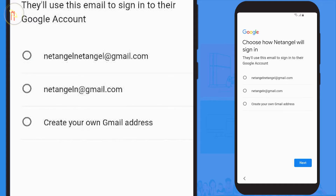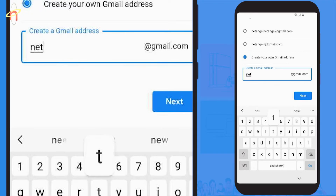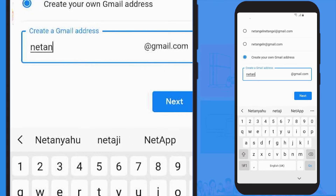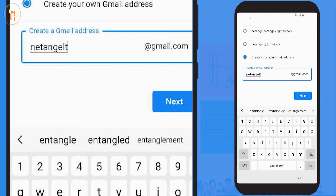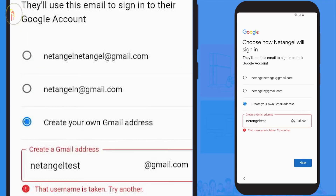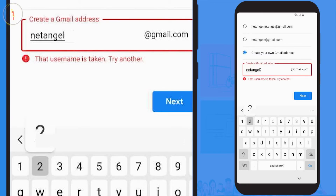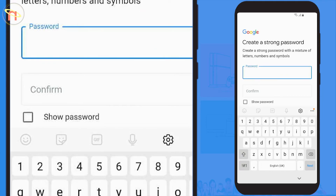You're now presented with some auto-generated login IDs you can use. However, if you want to create your own, select 'Create your own Gmail address' and start typing your desired user ID. In this instance, selecting next tells me the username is already taken, so go ahead and enter a different user ID and select next to continue.